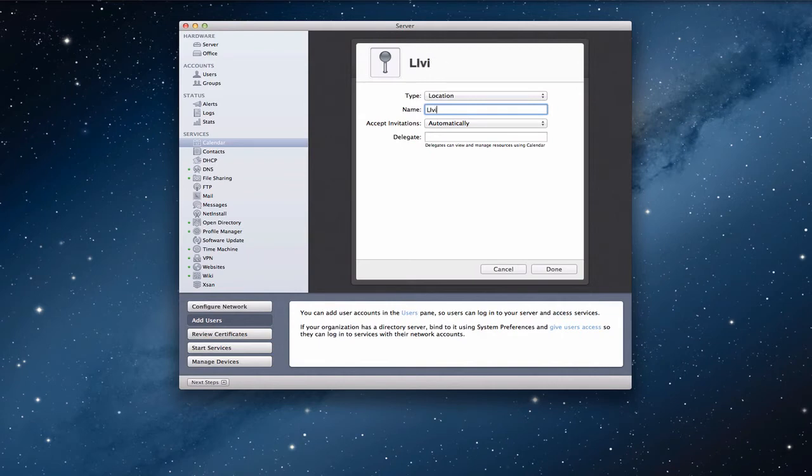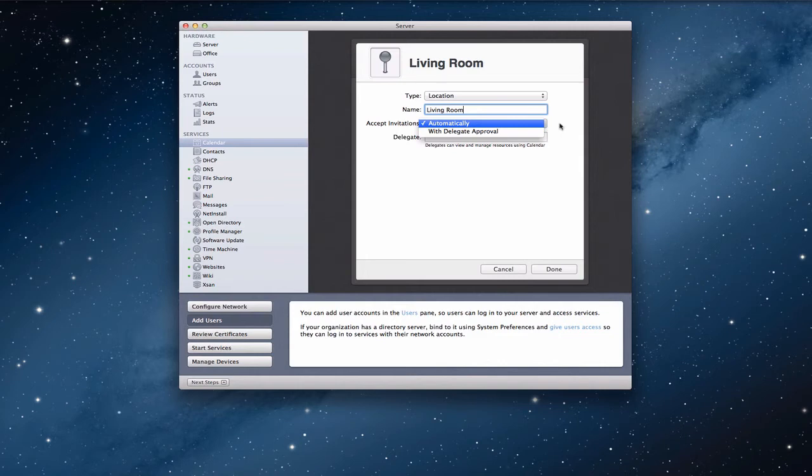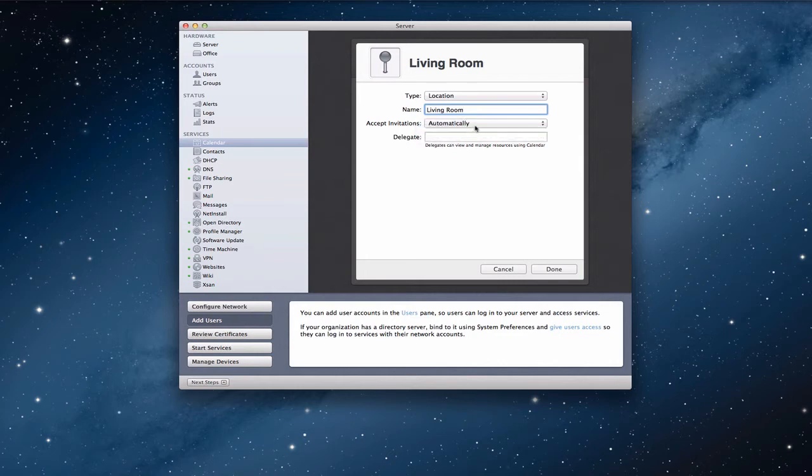So, let me set up a couple of those just so you can see how they work. I'm going to set up the living room because in our house that's where we have a lot of the electronics and things like that. Now, you can accept invitations either automatically or with delegate approval. And that just means that if you have a delegate or somebody who views and manages the resources, they've got to be the one that says yes, it's okay that you do this. As a parent, you might want to set that up so that you can approve or disapprove the timing of when your kids want to use things.